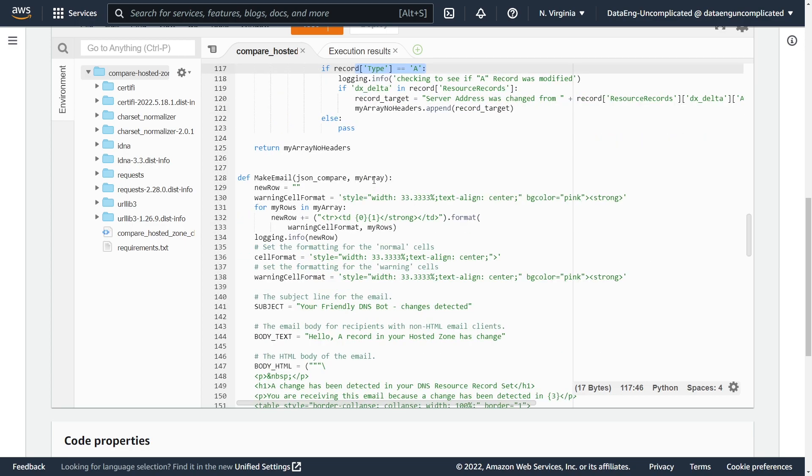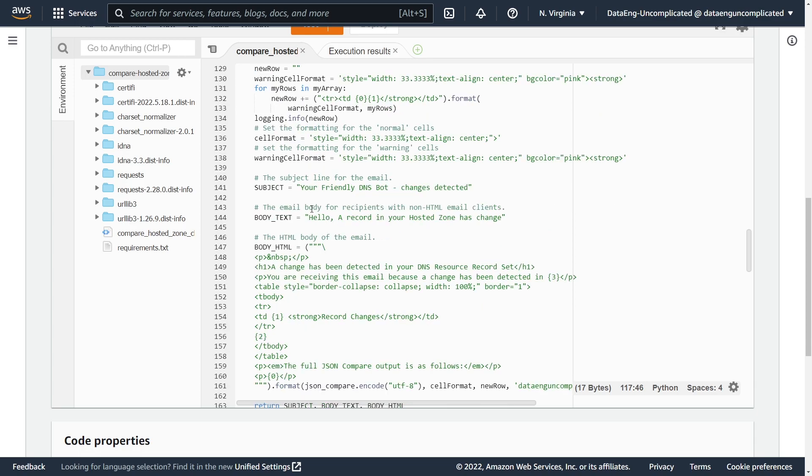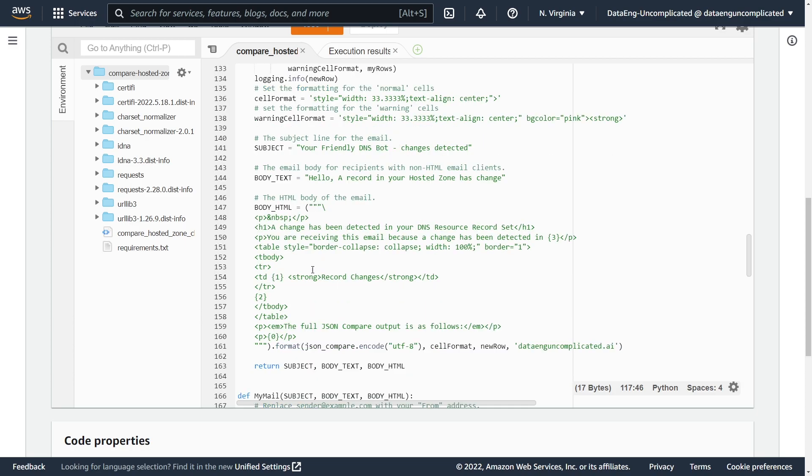And then we're passing that array as well as the original JSON from our compare API to this make email function. And then what this email function is doing is basically getting it ready for our email that we're going to send out. And as you can see here, the subject is going to be your friendly DNS bot. Changes have been detected. And then our body payload is here. And as you can see, we're passing in the parsed out information for our email service.